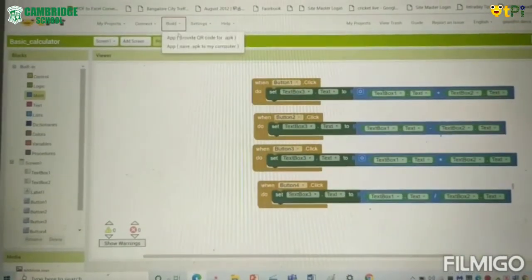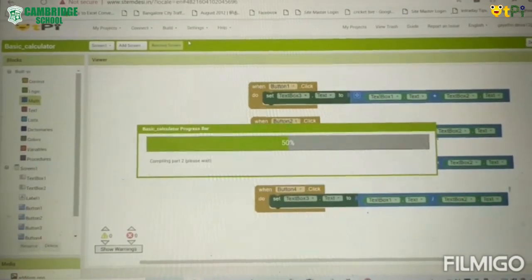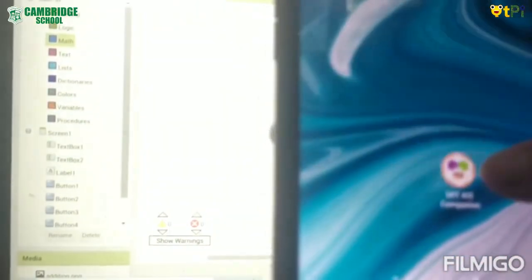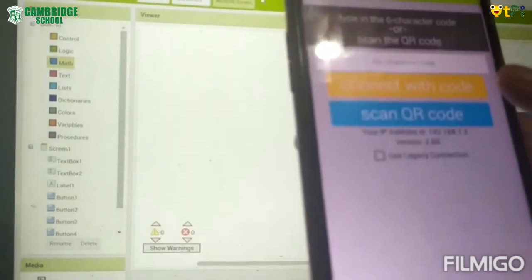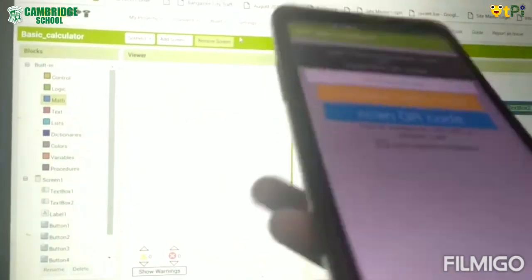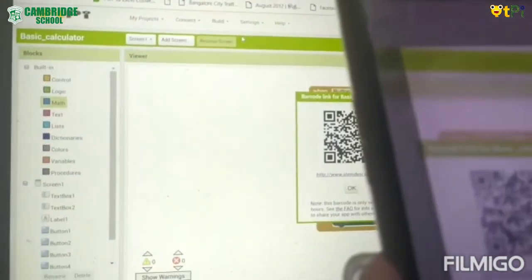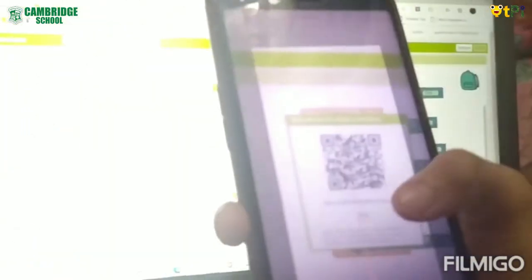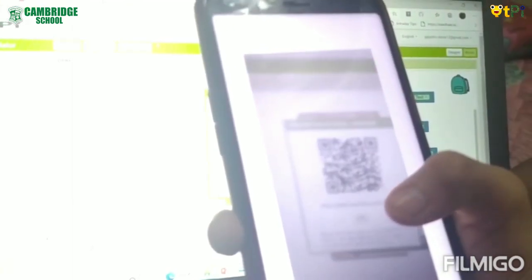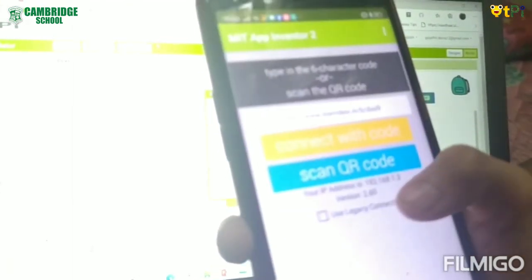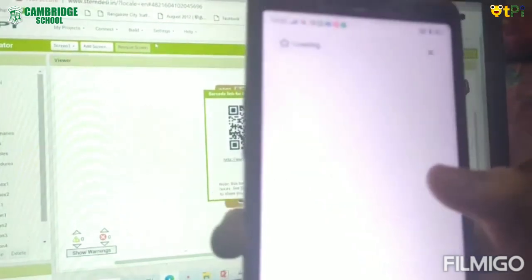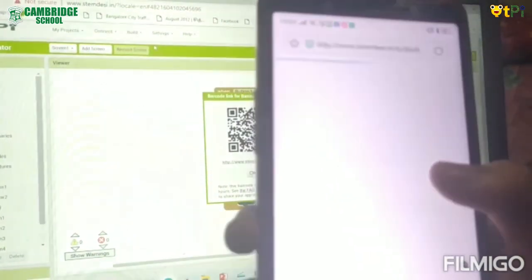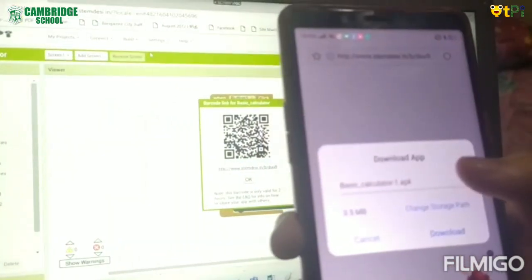Now I have finished the logic of our app. Now I have to choose the mobile app. Now I have to scan this code. Yes, now our app will be installed. Let us look for the working of our app.